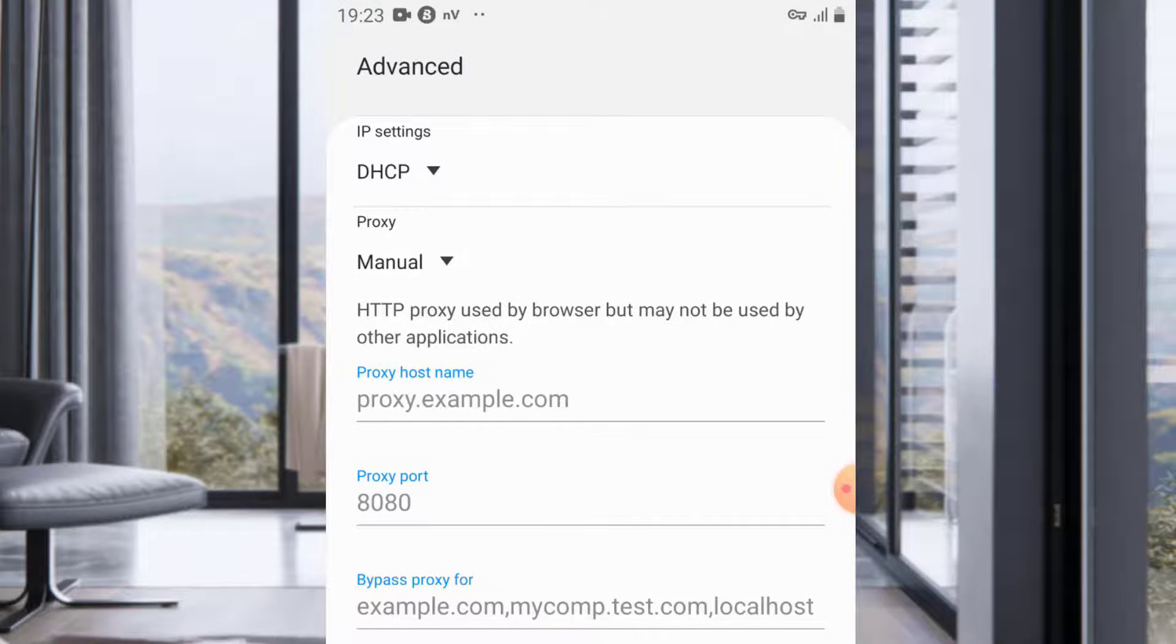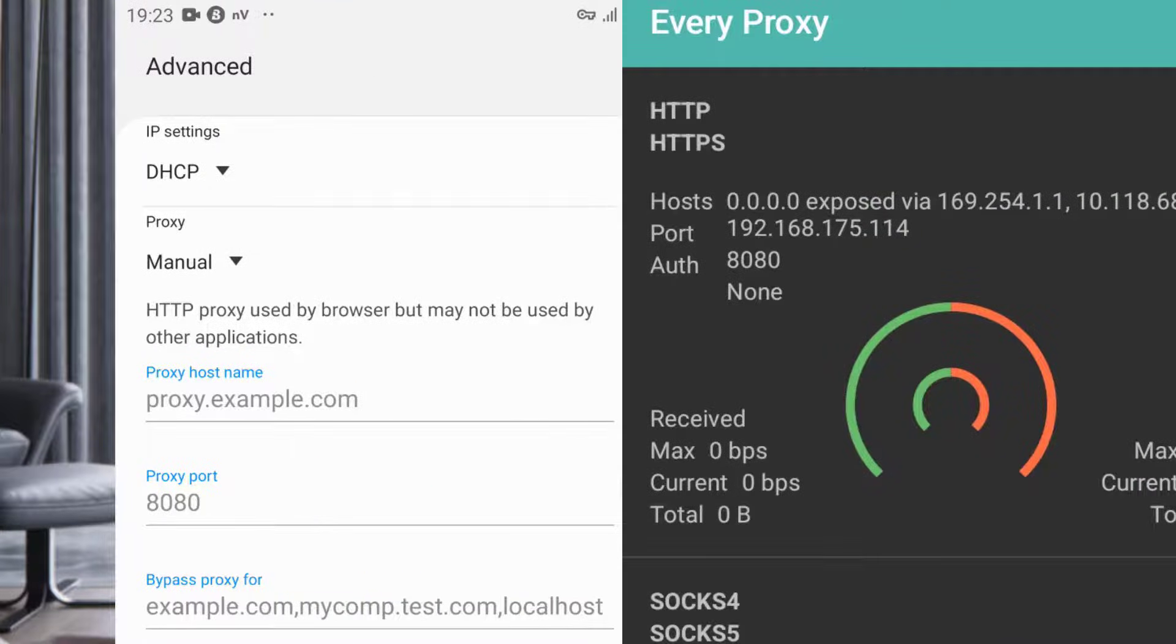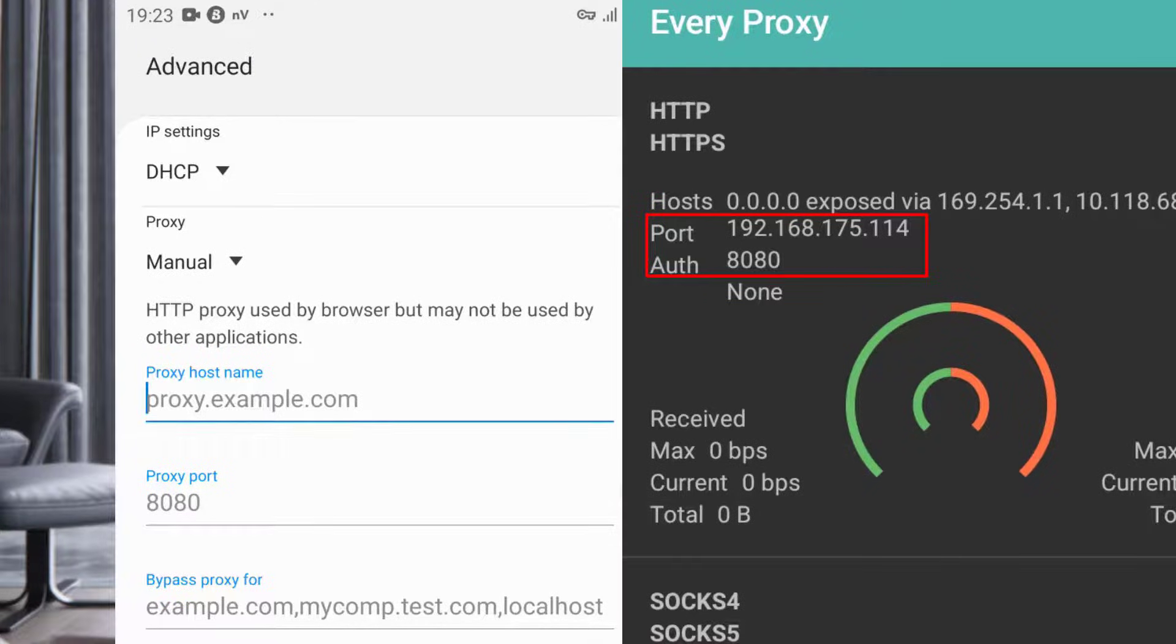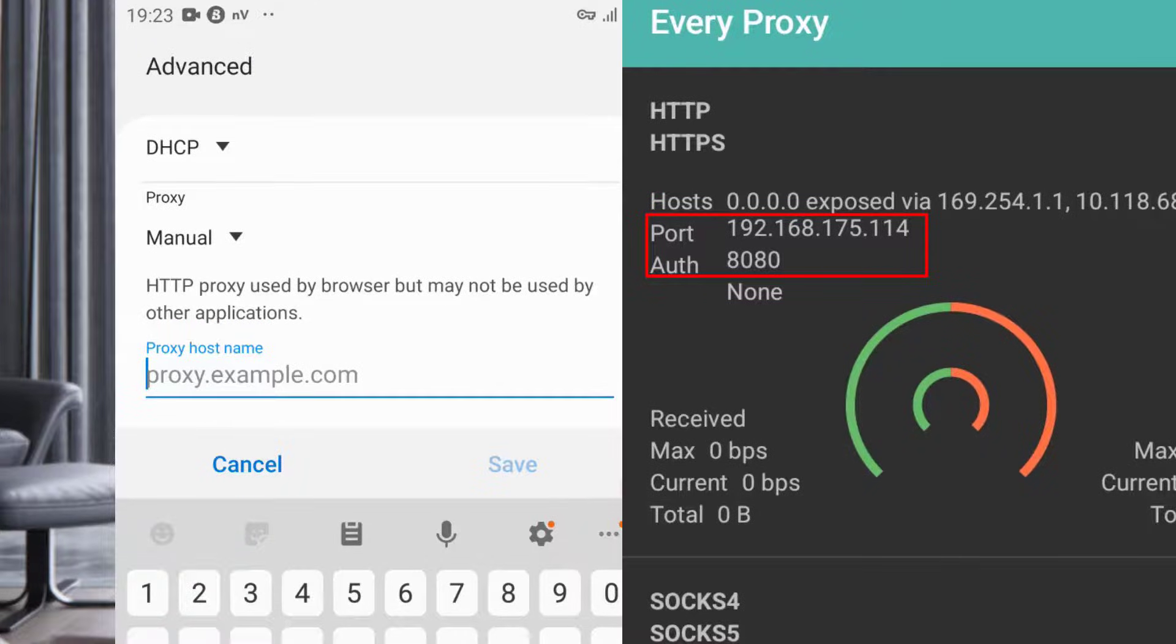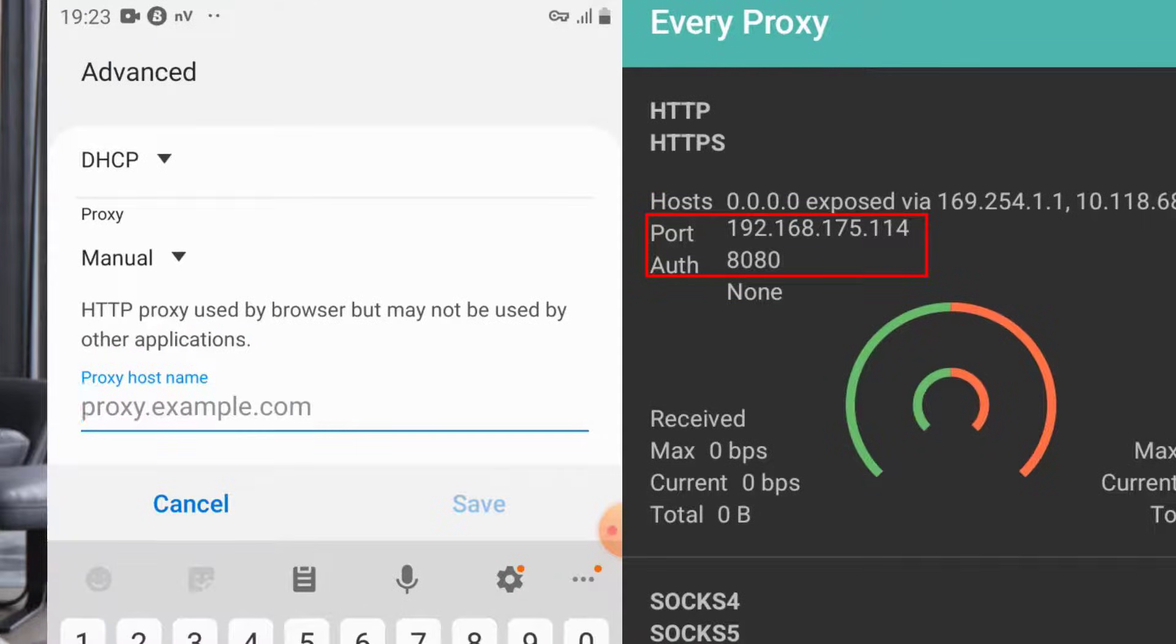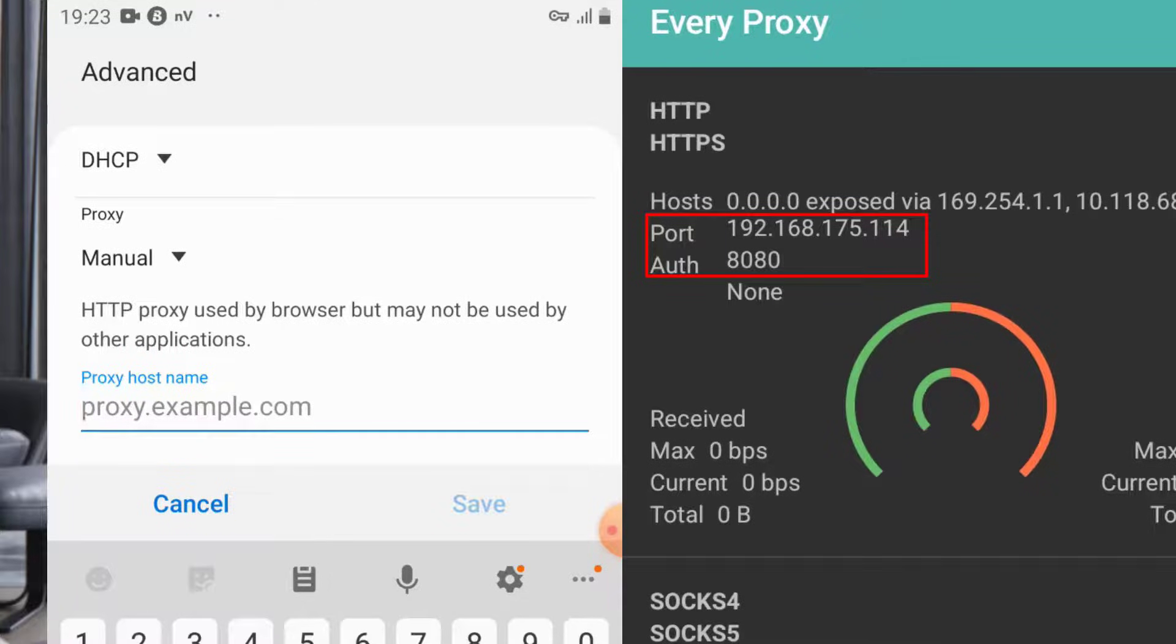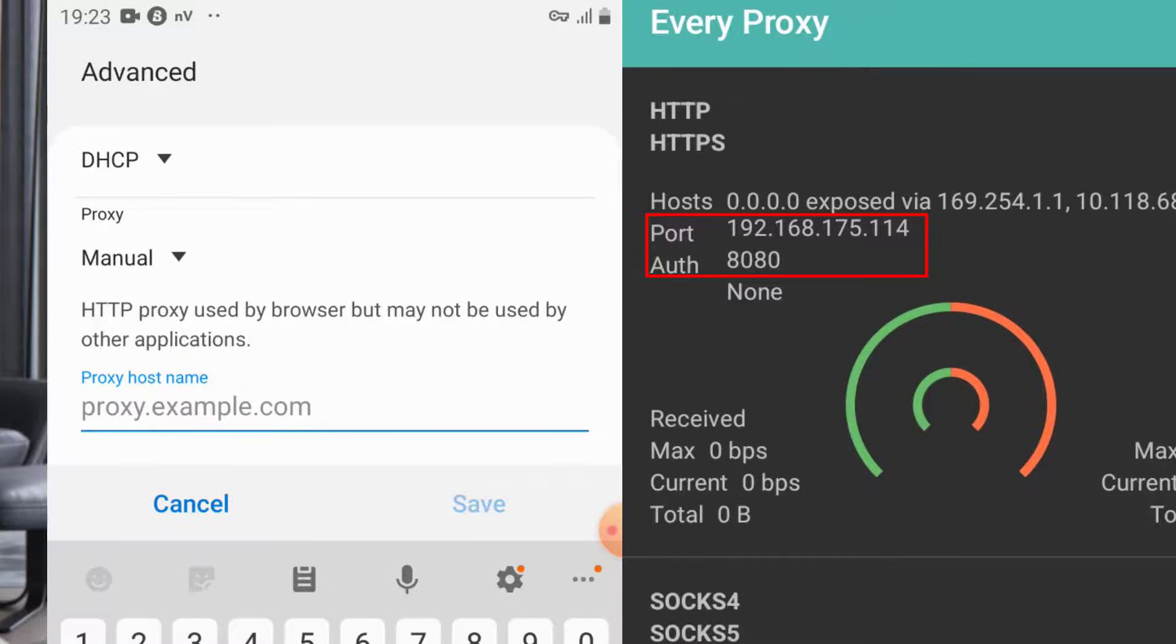Now you're going to input what you screenshot or what was on Every Proxy. On the port, mine is 192 but it changes - yours might be different. It starts with 192 so yours can change.